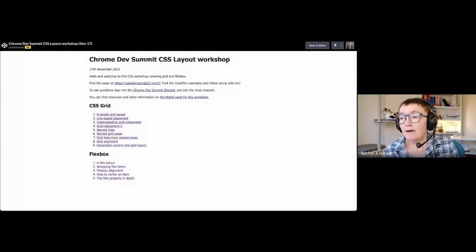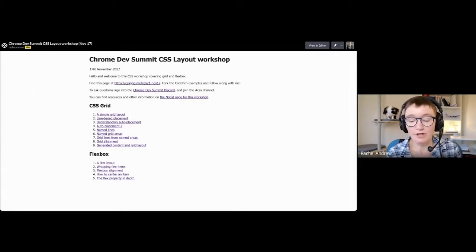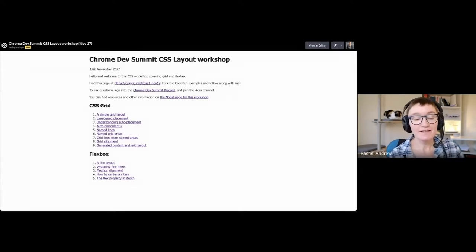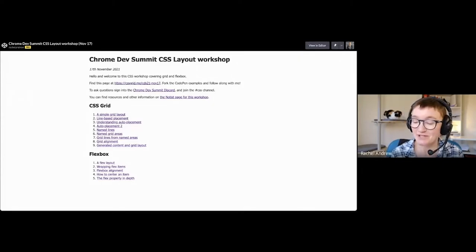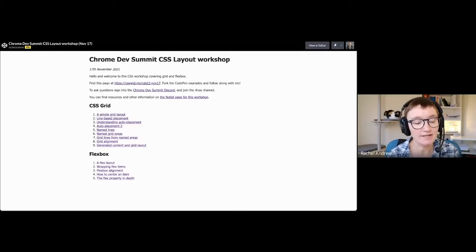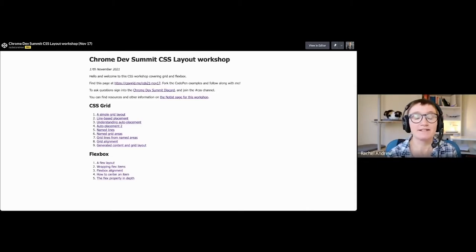I'm Rachel Andrew, a technical writer at Google and a CSS Working Group member. I've been working with and on CSS for a very long time — my career as a web developer started before CSS was a thing, so I was building sites when it was just HTML. I've been doing CSS for a very long time and I'm generally very interested in layout and all the cool new stuff we've got.